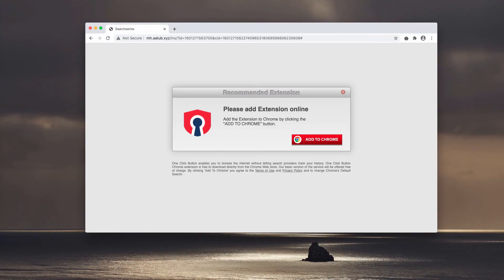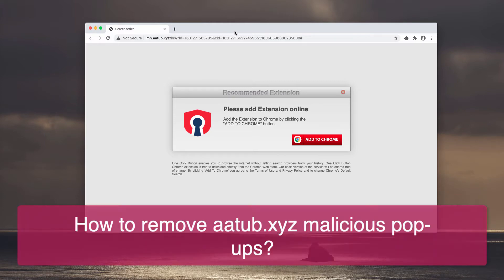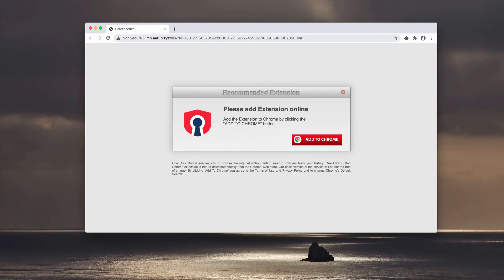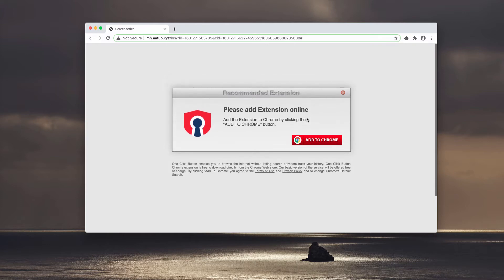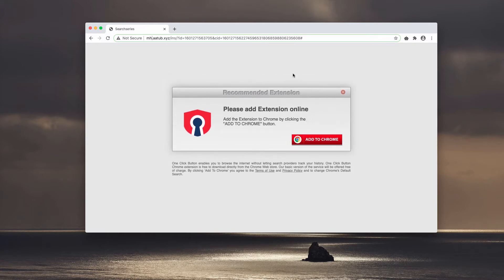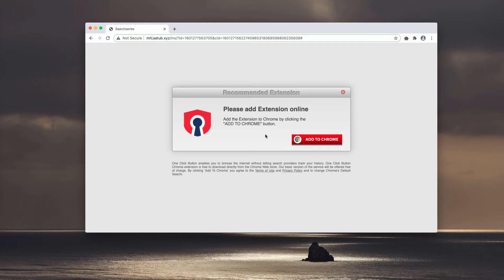This video guide is about helping you understand the danger of pop-ups that come from the site aatab.xyz, or to be more precise, the pop-up is mh.aatab.xyz. It says that it's some recommended extension that you should add to Google Chrome browser, but the problem is that it's a misleading fact, a misleading statement.